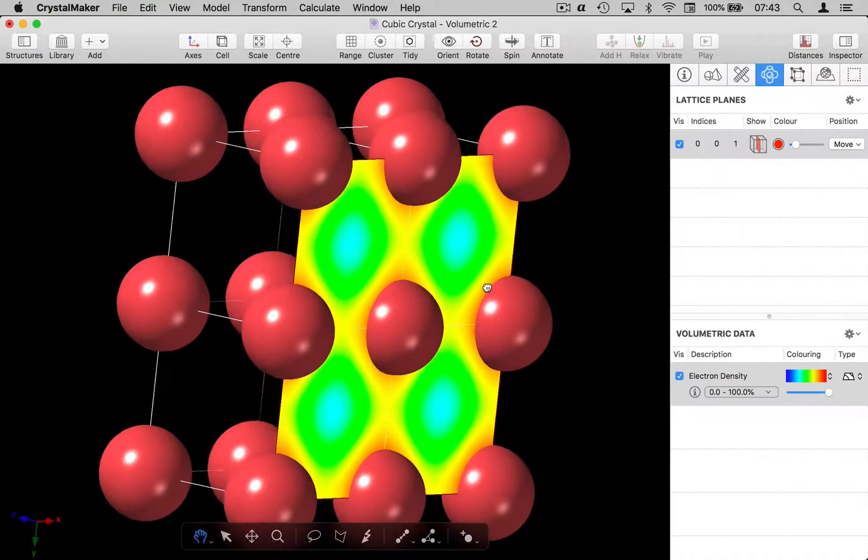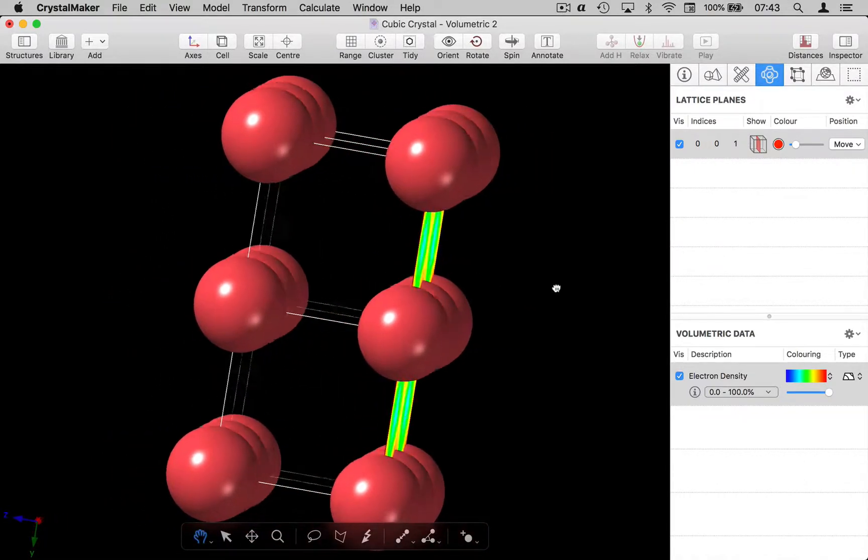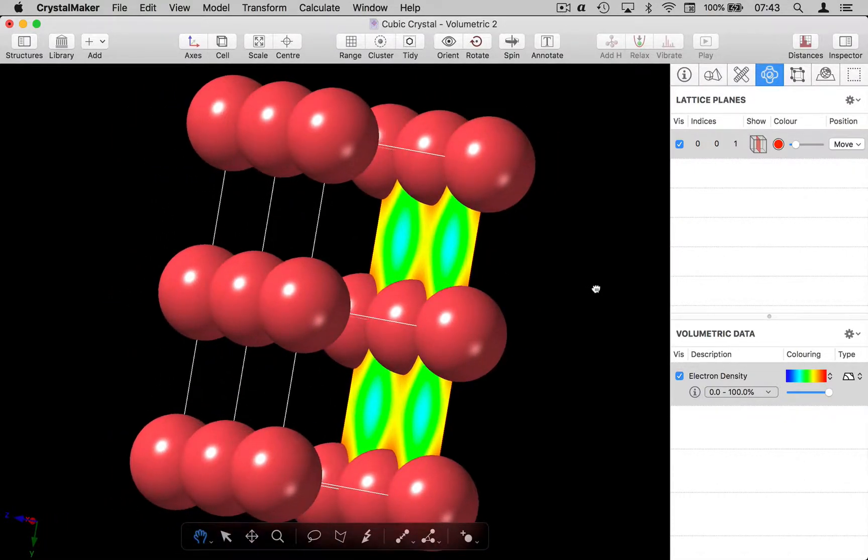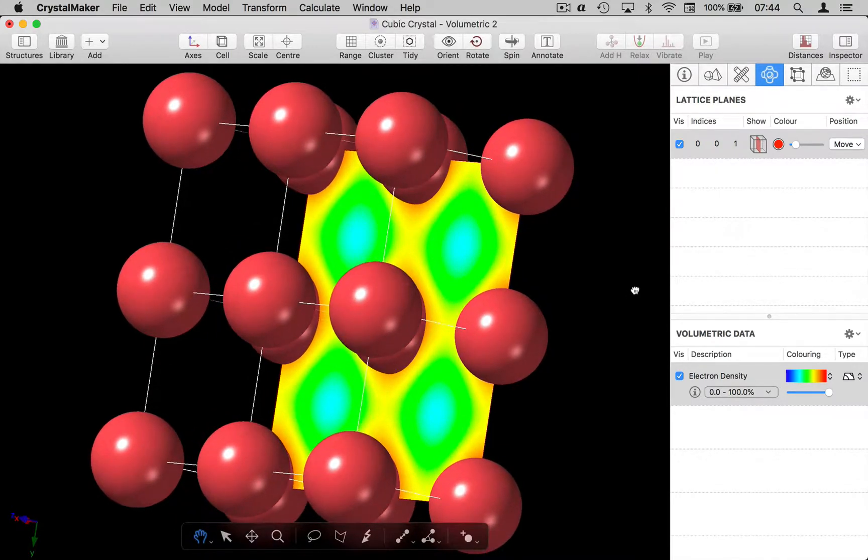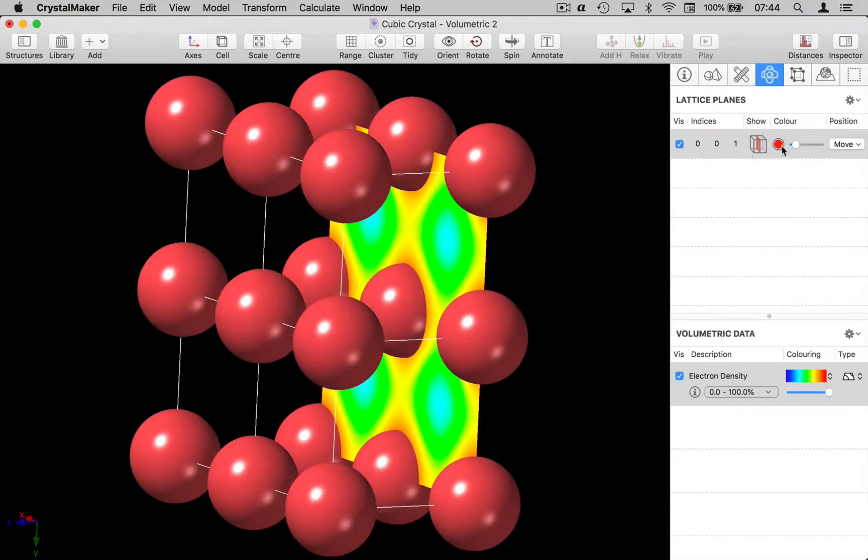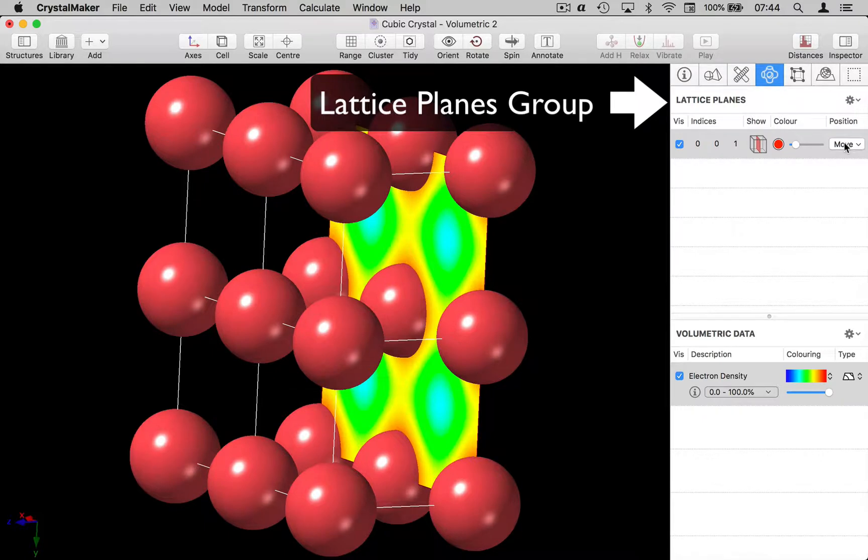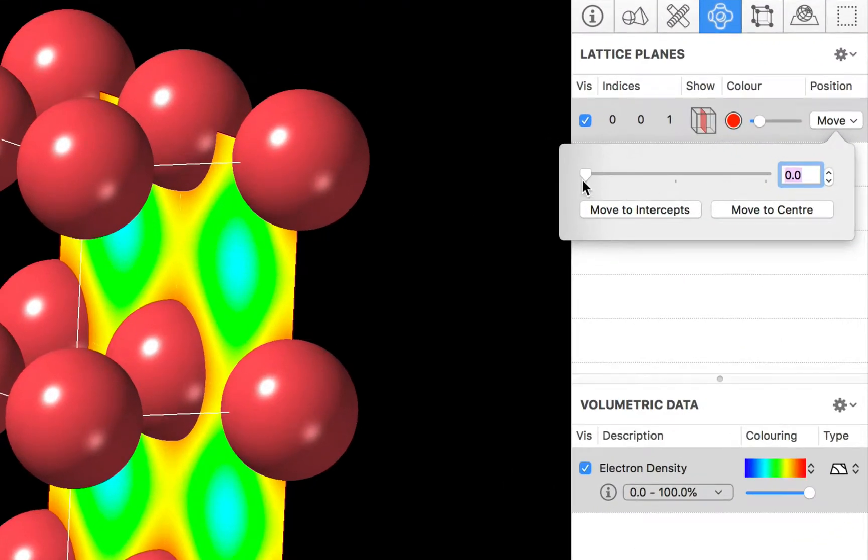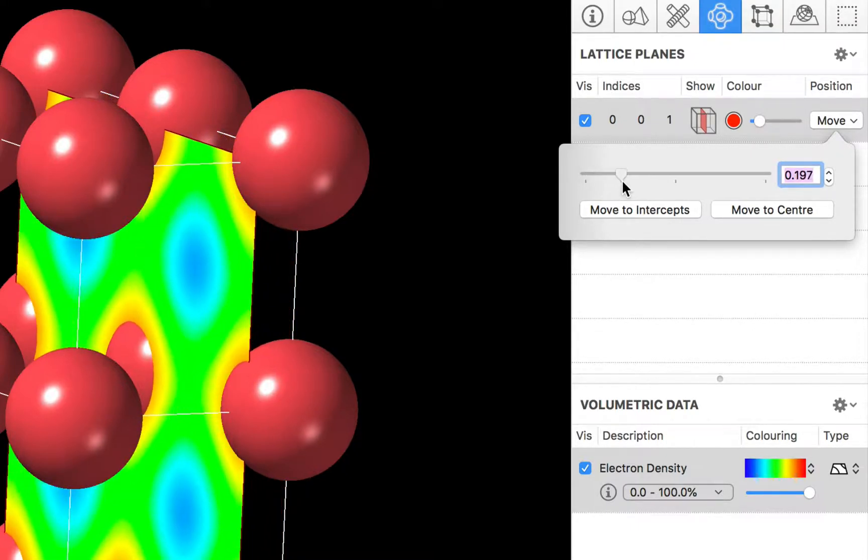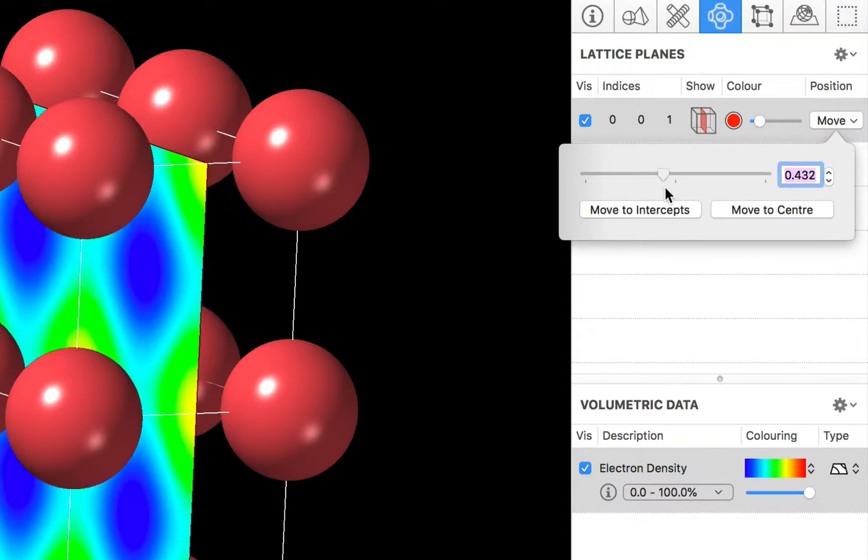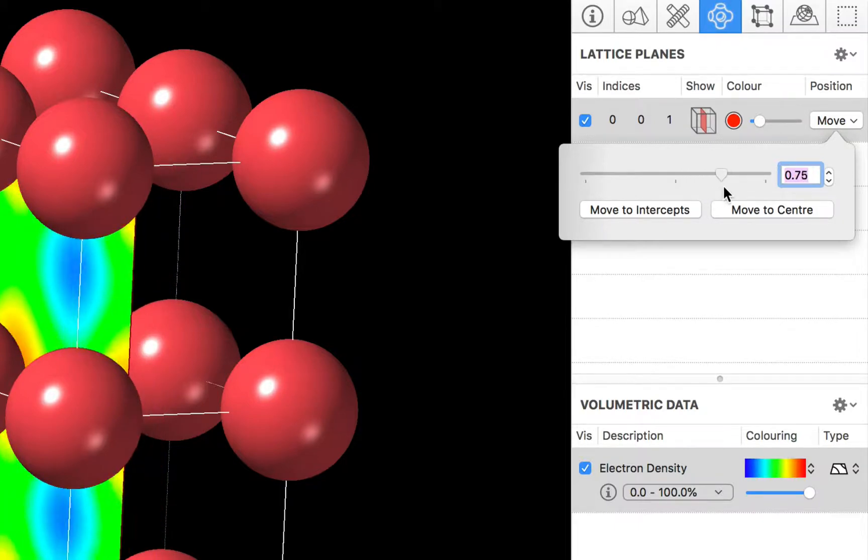So as I rotate the model you can see a slice of the electron density in the crystal. I can take that lattice plane and using the lattice planes group which is also in the volume inspector I can move that through the structure and see how the electron density changes.